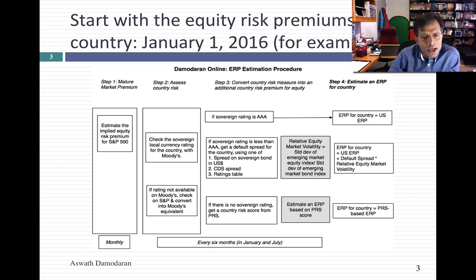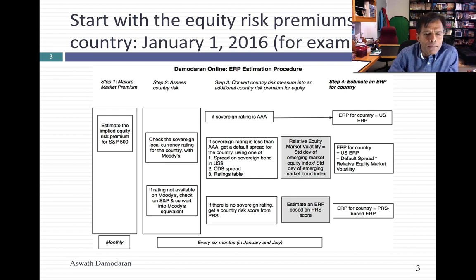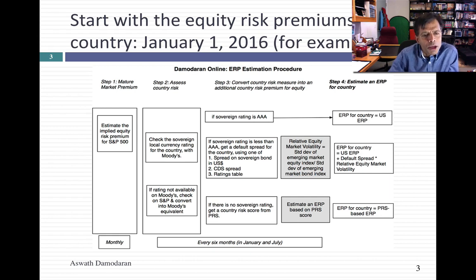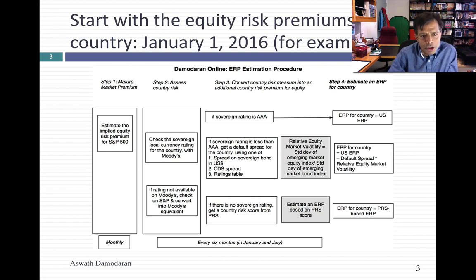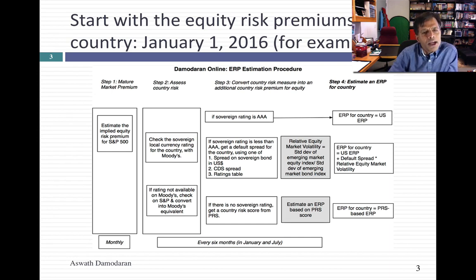I start with the U.S., not because I'm U.S.-centric, but because I think the S&P 500 is the index on which I can get the most information. At the start of every month in the U.S., I estimate what I call an implied premium for the S&P 500. It's a forward-looking premium that I back out of the S&P 500 right now. Start of 2016, for instance, that number would have been about 6%. That number, of course, is going to shift — February 1st of 2016, that number was up to 6.5%. But on January 1st of 2016, the base number was 6%.